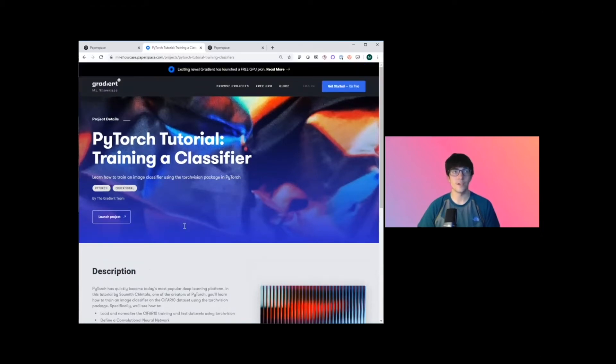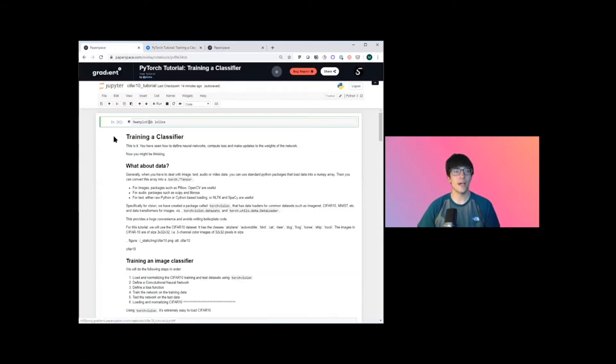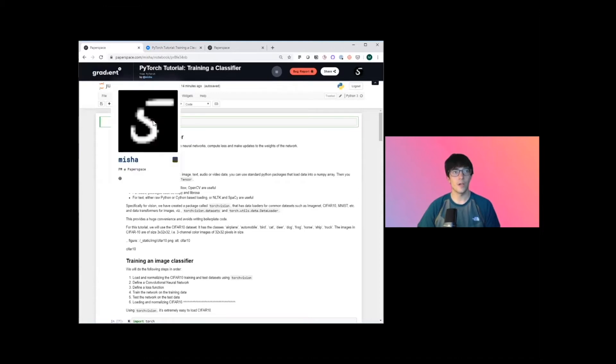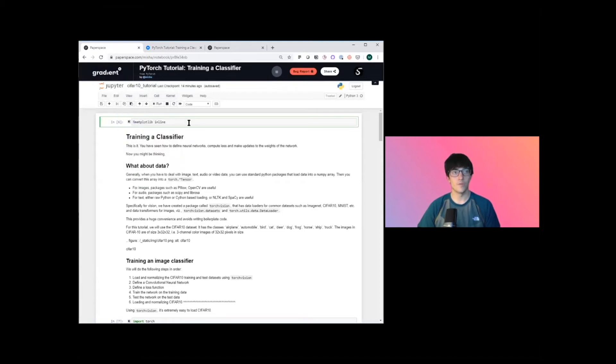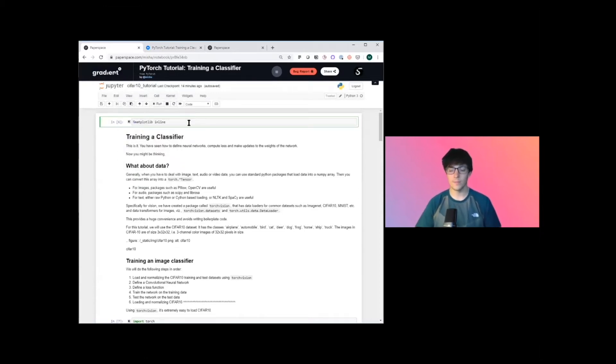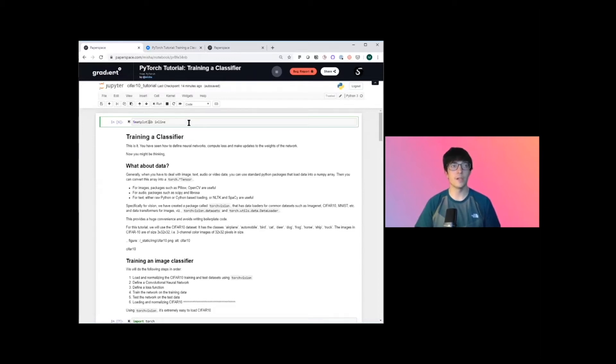Let's get started. So here we're inside of a notebook that's running on PaperSpace and we're going to run through this for you and walk through the different elements of the machine learning training process here.